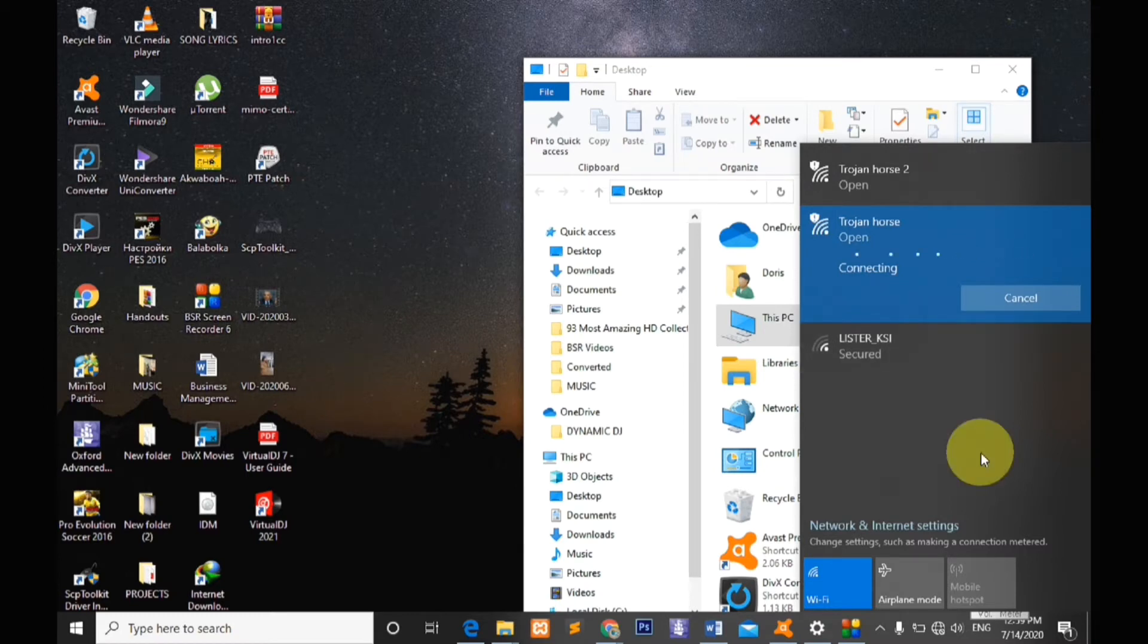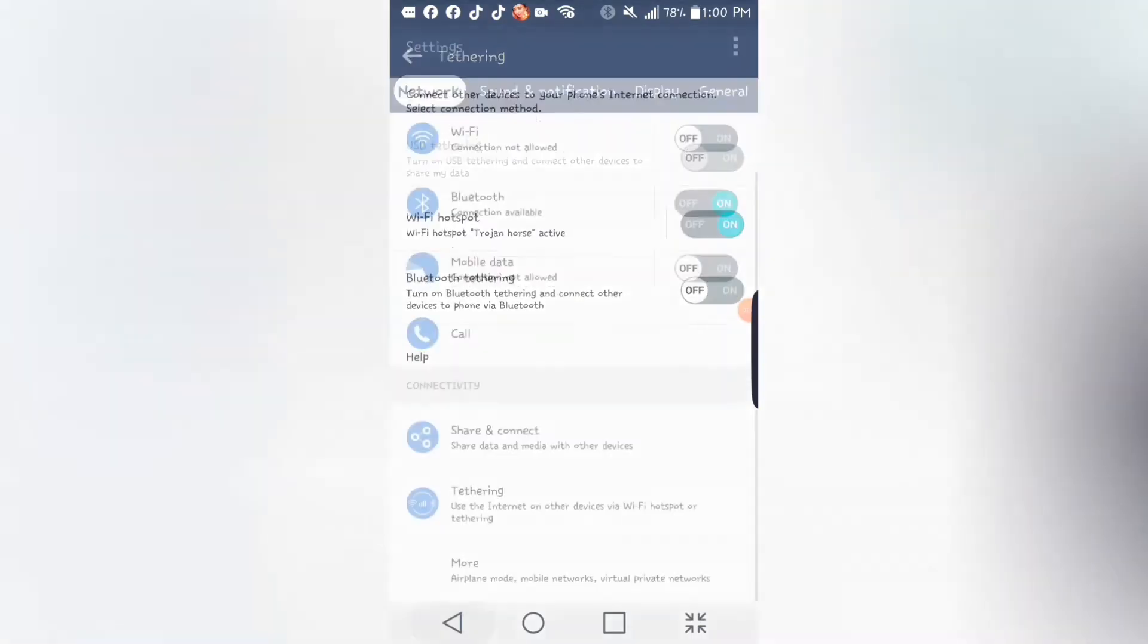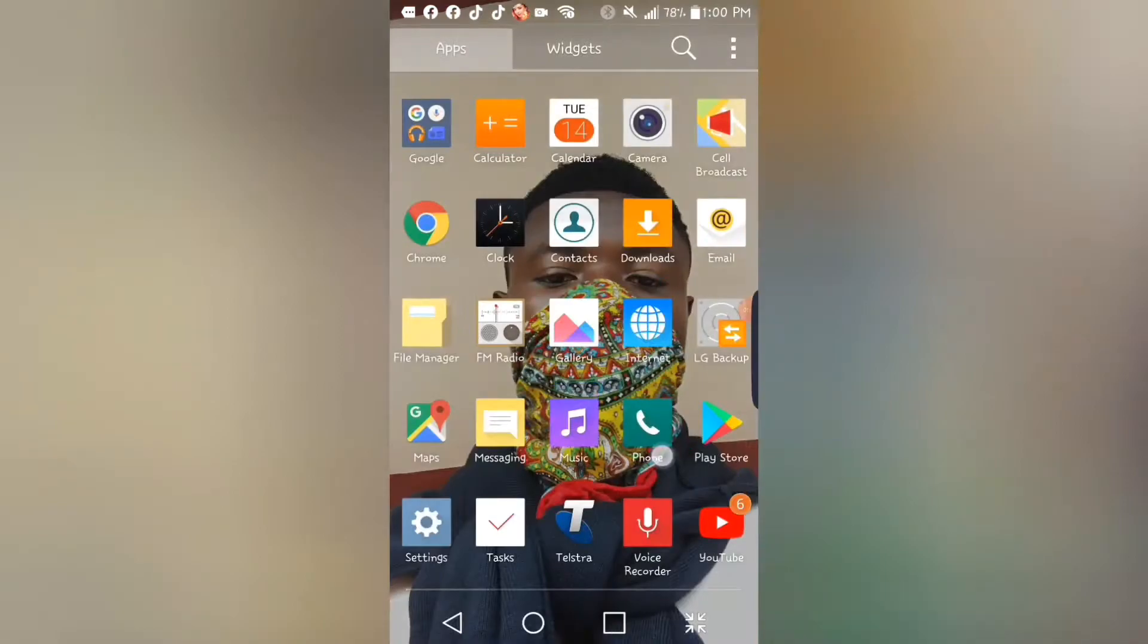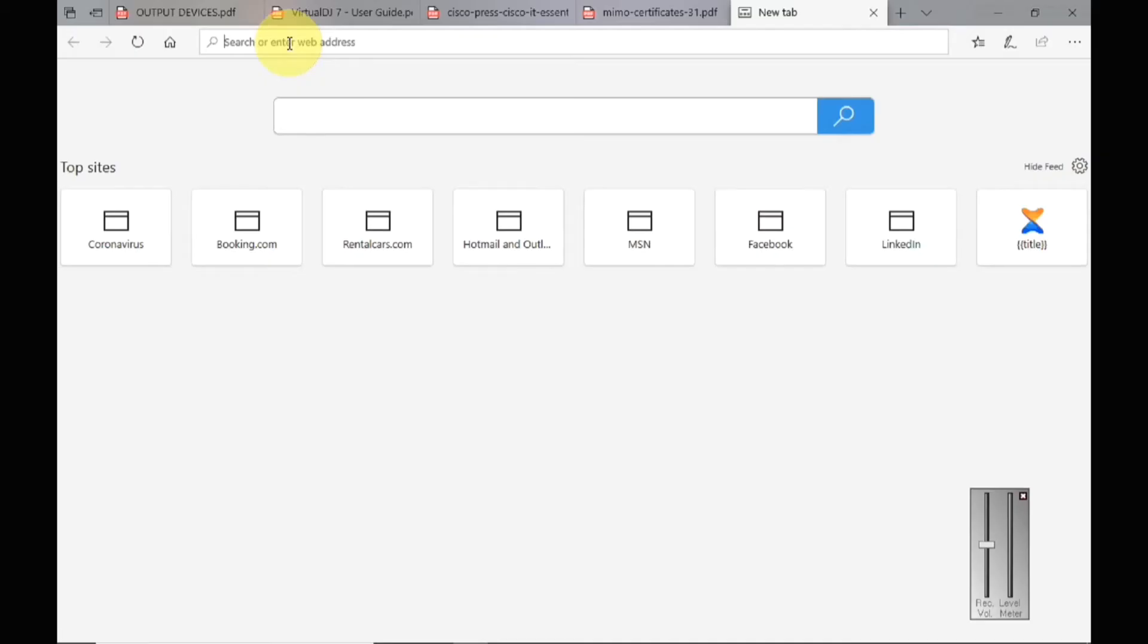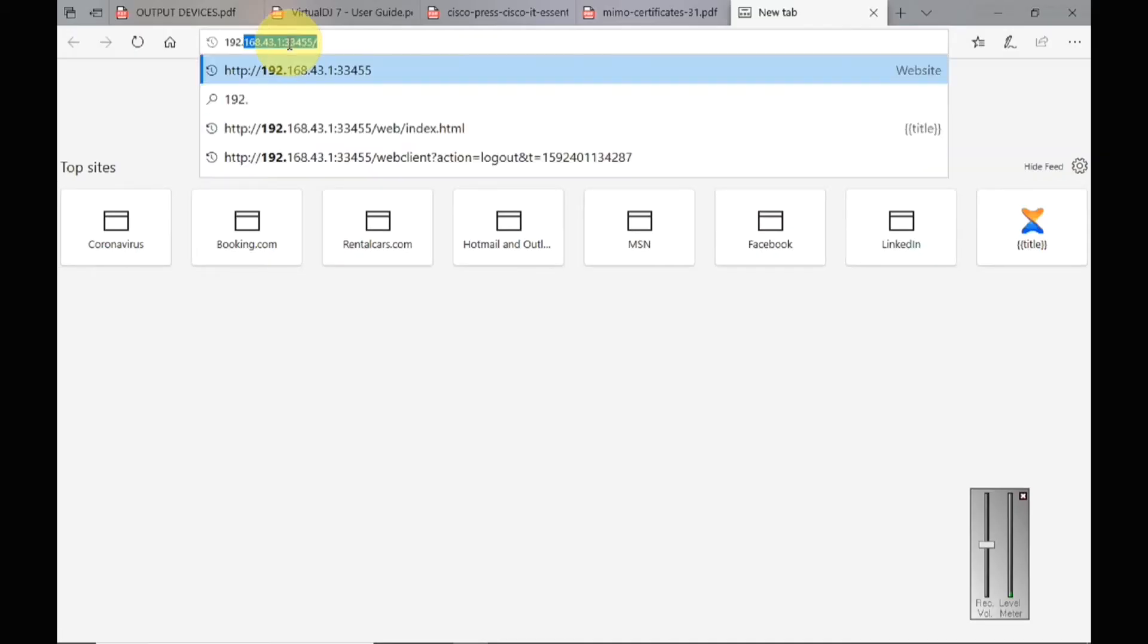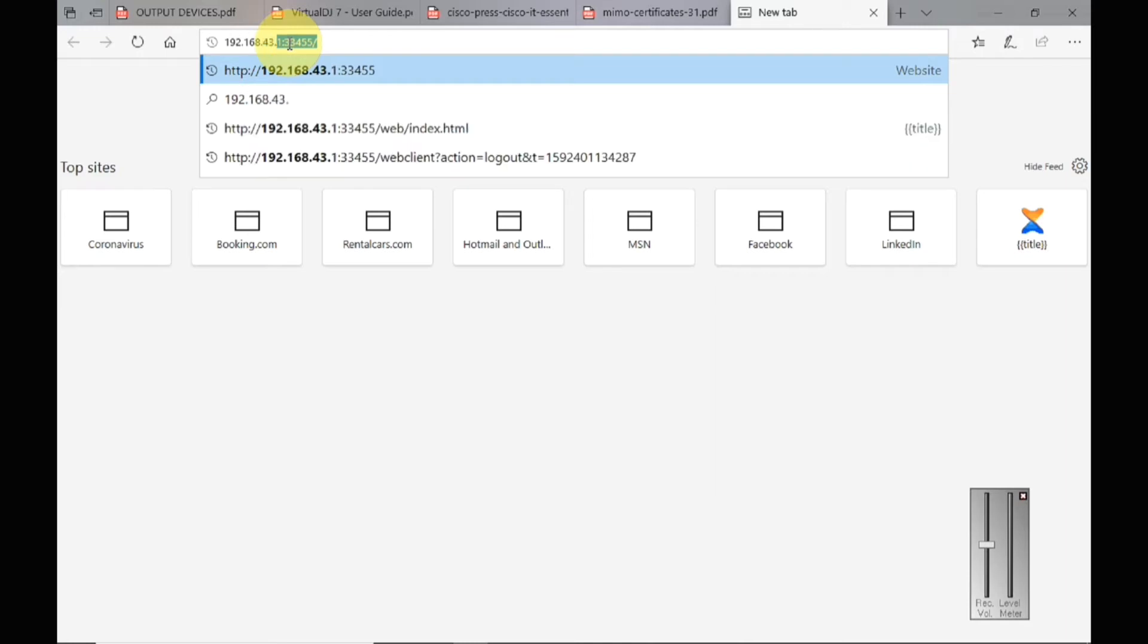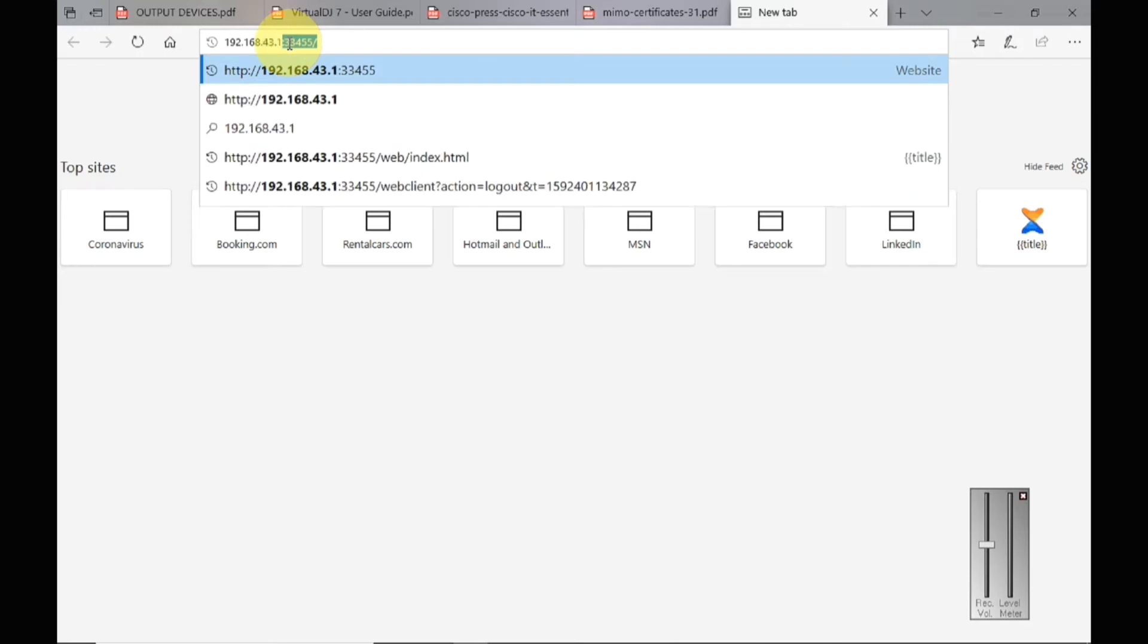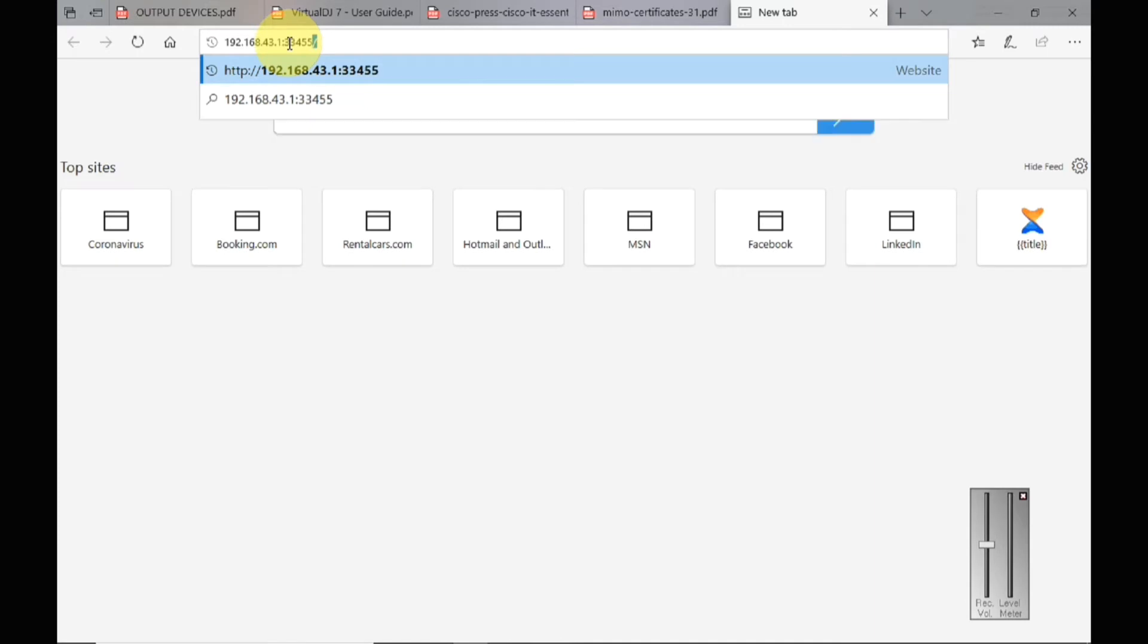What you need to do is open any web browser on your computer. Then in the URL search bar, type in 192.168.43.1, then you bring a semicolon there, then you type 33455.